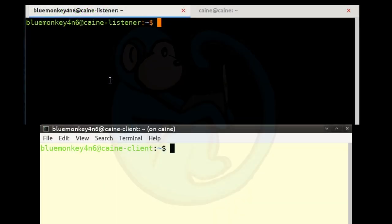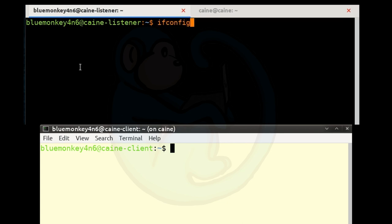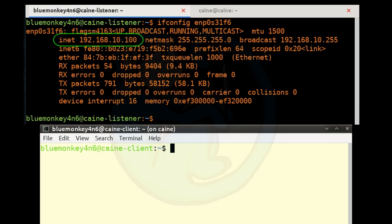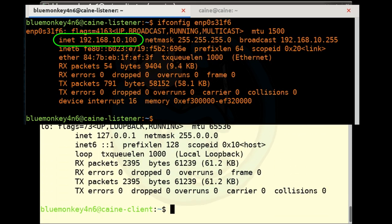We're going to set up the windows so that the top window is the listener and the bottom window is the client. First, let's make sure our two machines can see each other. On the listener side, we verify the IP by typing ifconfig and then the interface ENP0S31F6. On the client side, we verify the IP by typing ifconfig and then ping the listener's IP at 192.168.10.100.